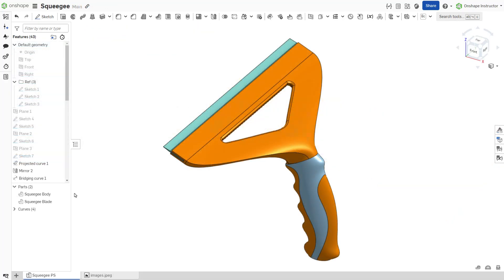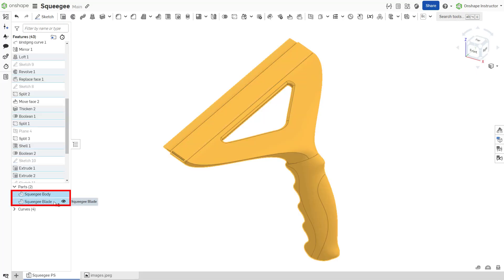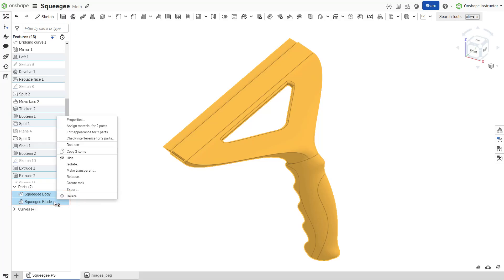To apply a material to a part or multiple parts at once, select the parts and right-click to select assign material.